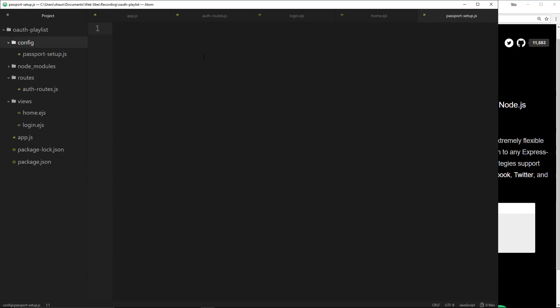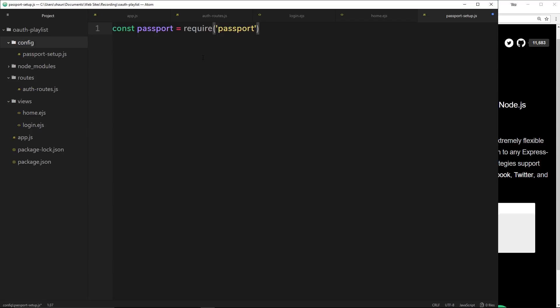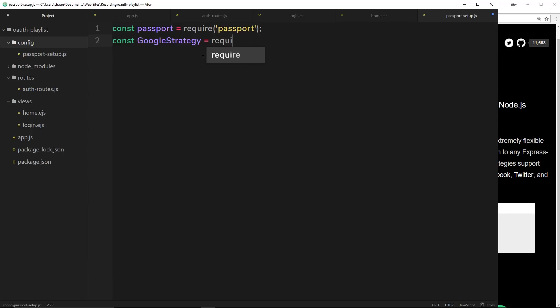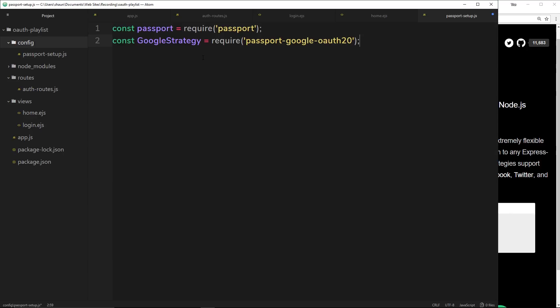The first thing we need to do at the top is require Passport, so const passport equals require('passport'). We also need the passport-google-oauth module, so const GoogleStrategy - with a capital convention when you're using different strategies - set that equal to require('passport-google-oauth20'). Now we've imported the two libraries: passport core and Google strategy library.